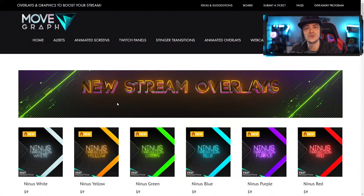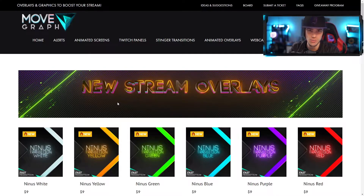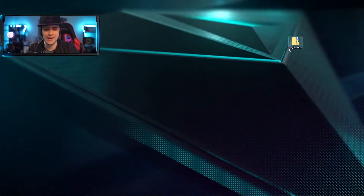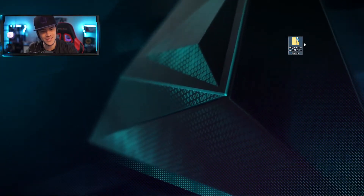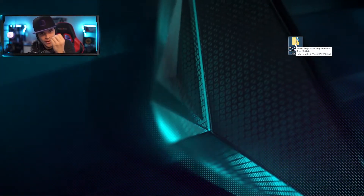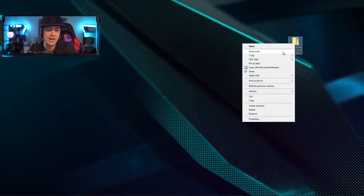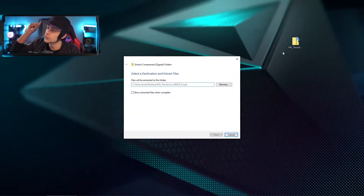Today we're going to be looking at a brand new stinger called Ninus, and you can see it comes in a variety of colors of your choosing, so make sure to get the one that suits your best needs. Once you get your download, go ahead and grab your brand new zip file. These files need to be unzipped so you can access the internal files, so you're just going to right-click and extract all.